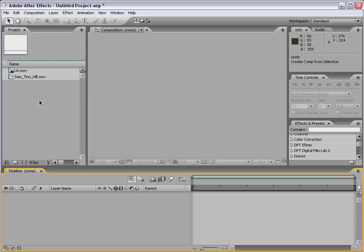Hi, welcome to the motion tracking segment of the After Effects basic training series. In this tutorial we're going to take a look at motion tracking, but more importantly we're going to learn what motion tracking is.